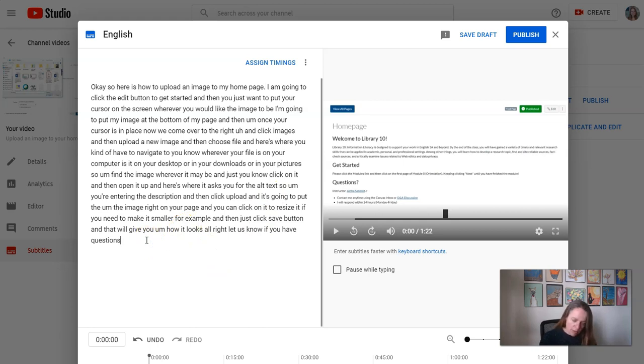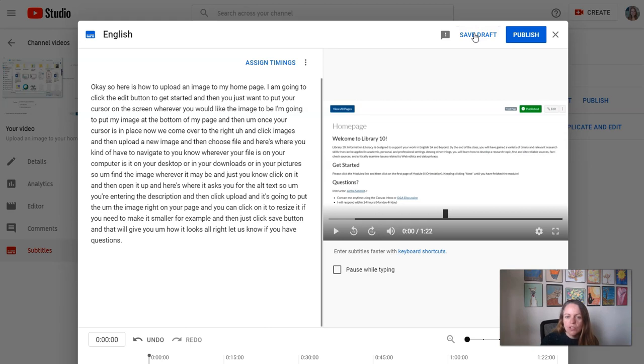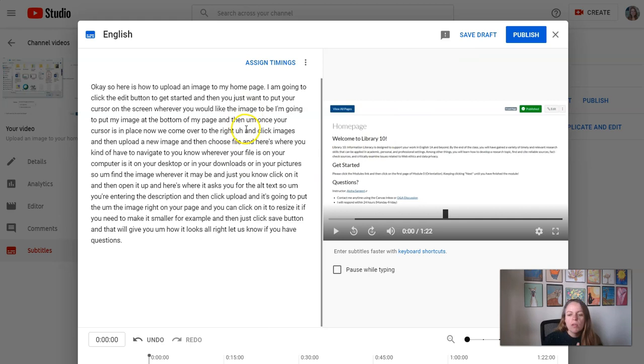So just do that and then you can always save your draft if you're worried about losing your edits. And then when you're ready you can also publish. I will show you one more thing though.